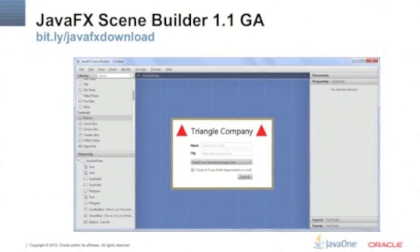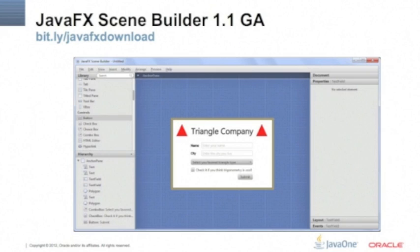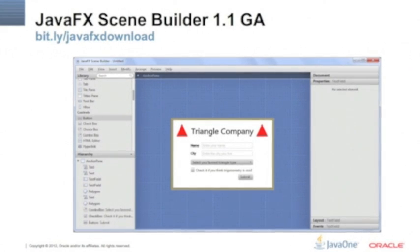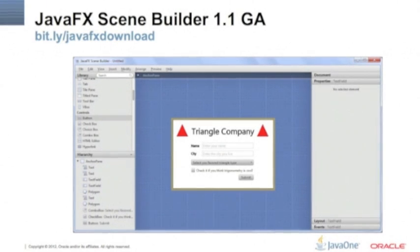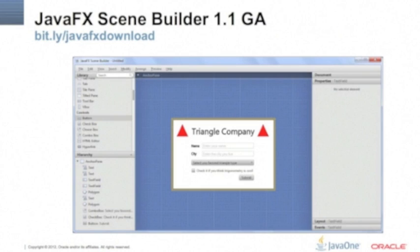You can download this pretty cool application here. You can just drag and drop the components through the board. This will generate an .fxml file and then you can load this .fxml file in your JavaFX application.